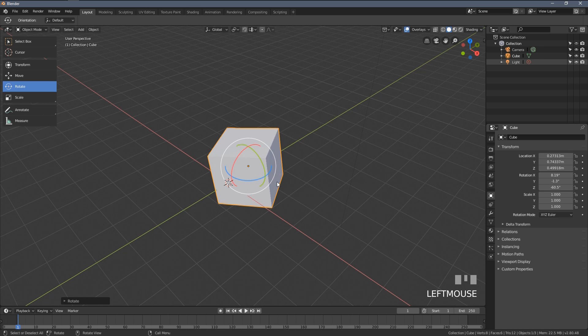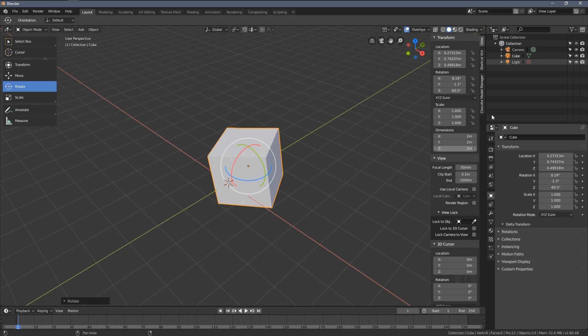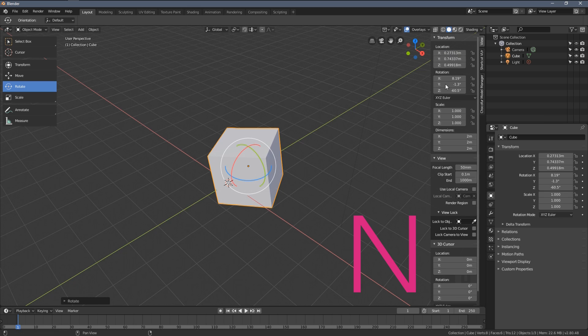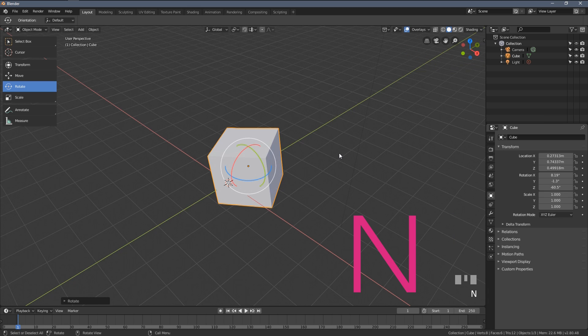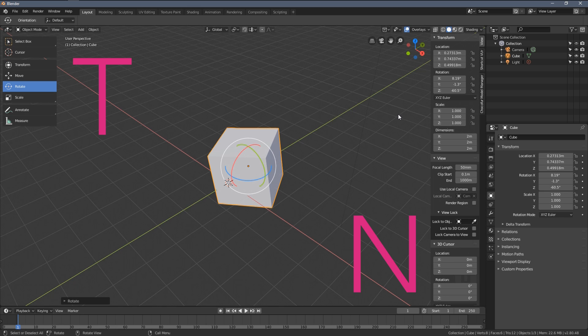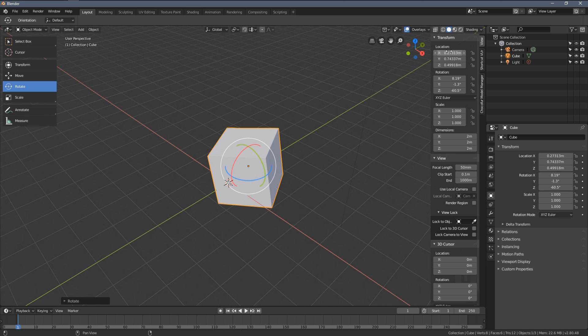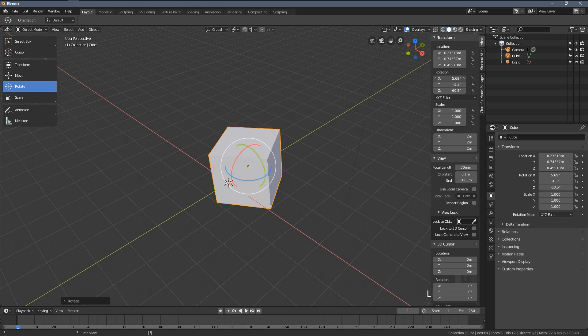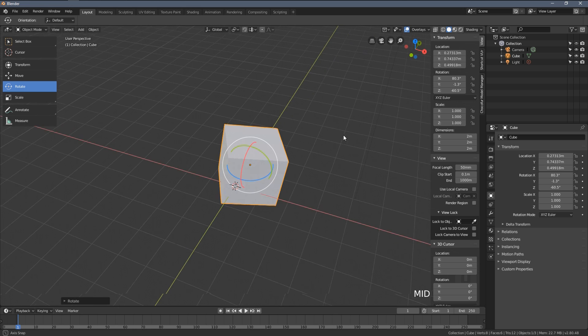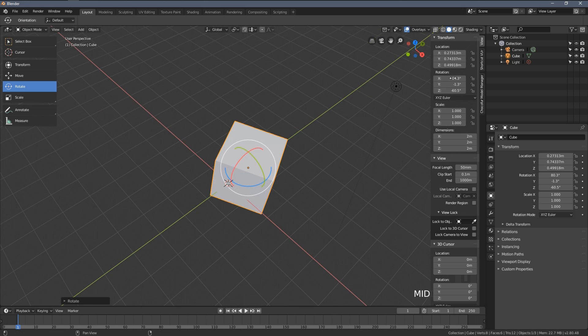Now when I hit the N key you can see there is another menu appearing on the right. N stands for the right hand menu and T stands for the left hand menu. On the right hand menu when I press the N key you can see the location, rotation and scale properties. When I left click my mouse button, hold it and move left or right, I can also change those transformation values.